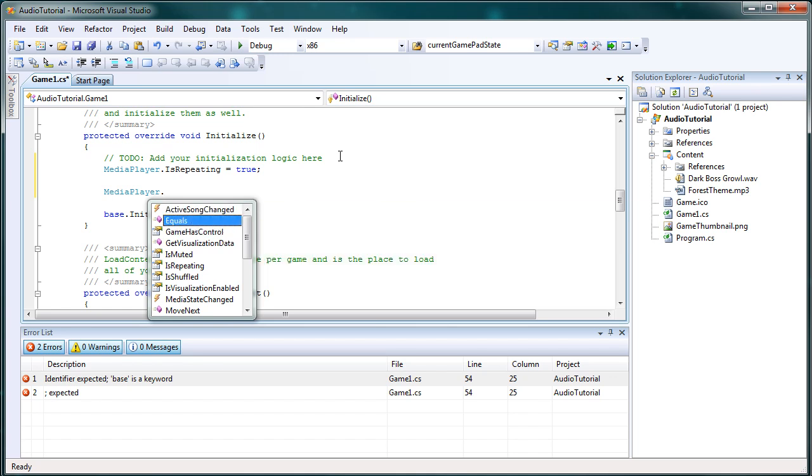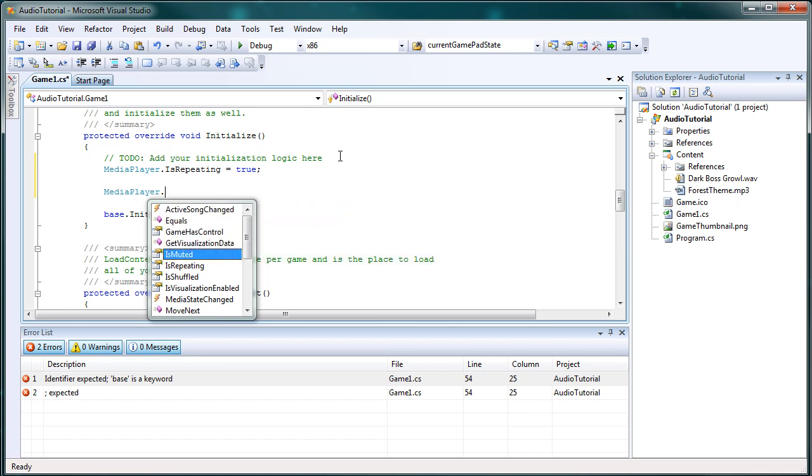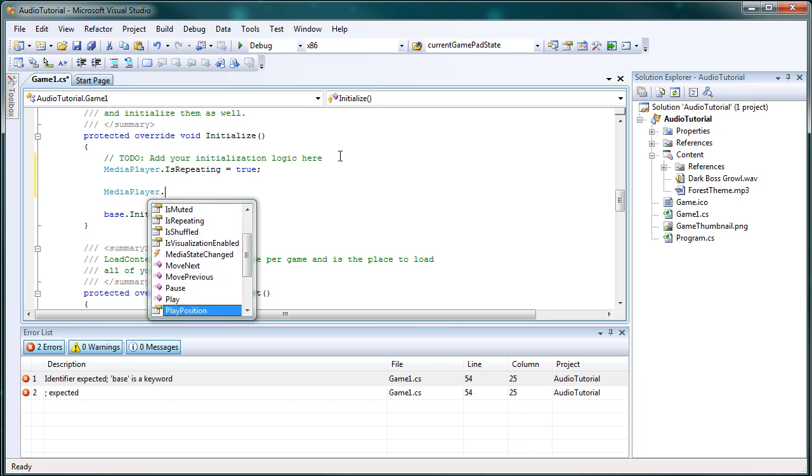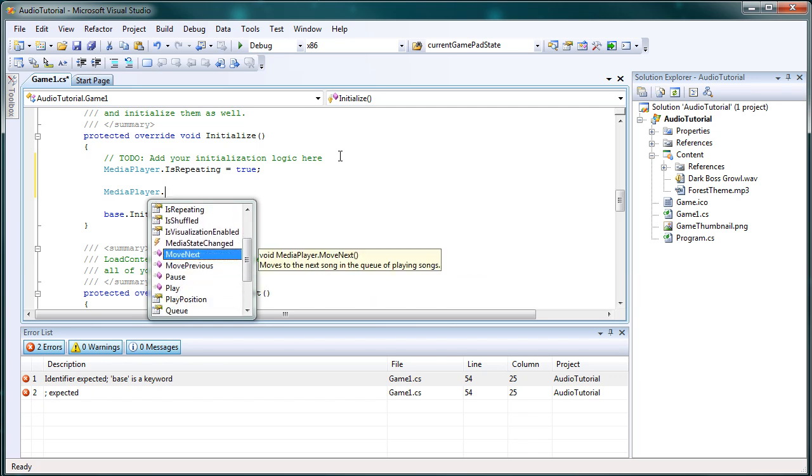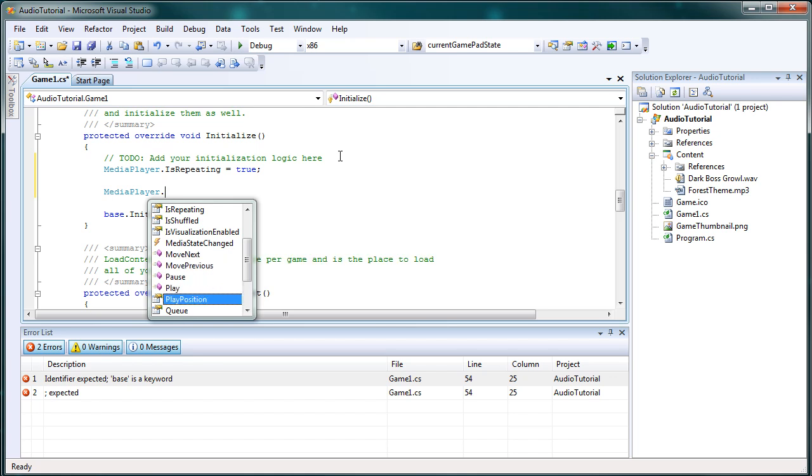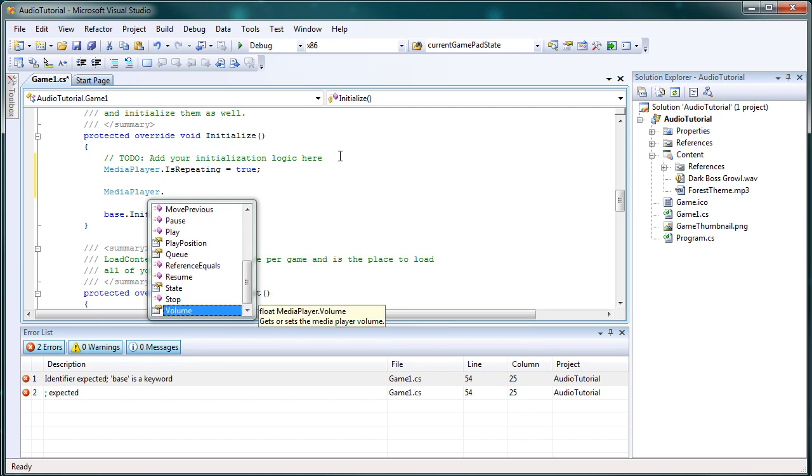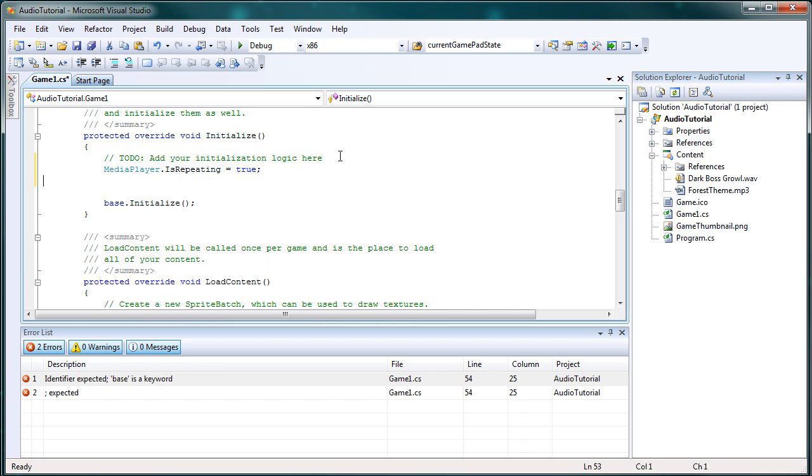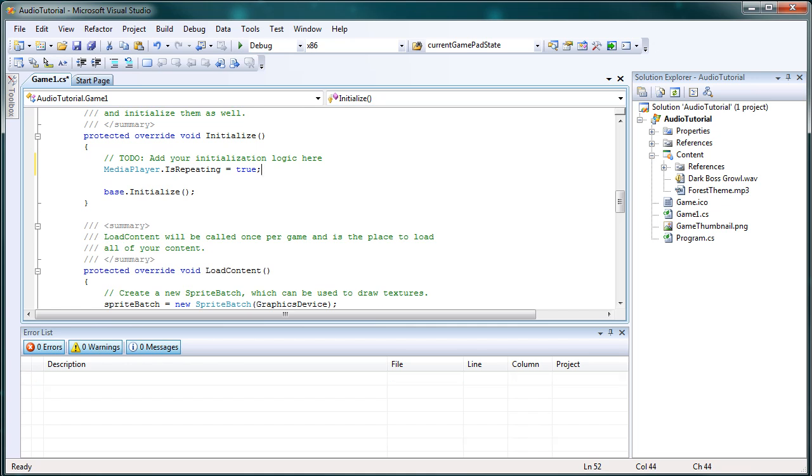Media player dot game has control, active song changed, is shuffled, play, pause, move previous, move next, play position, queue, state, stop, volume, all that stuff we can use in the media player class. So that's all we need in the initialize.